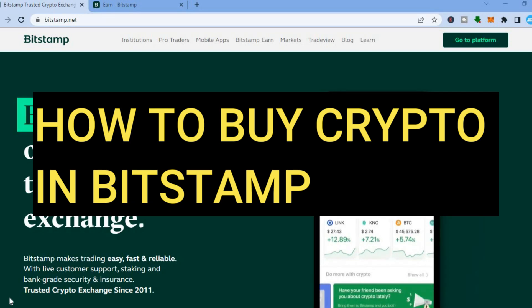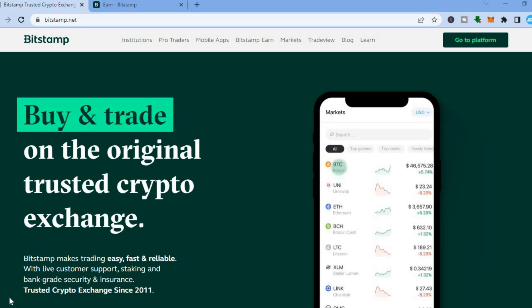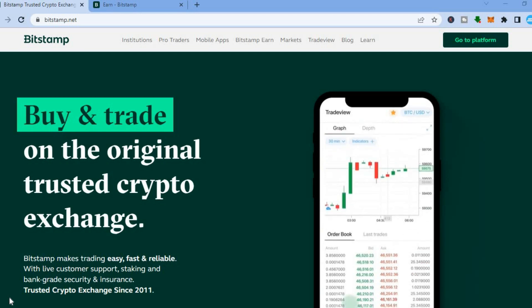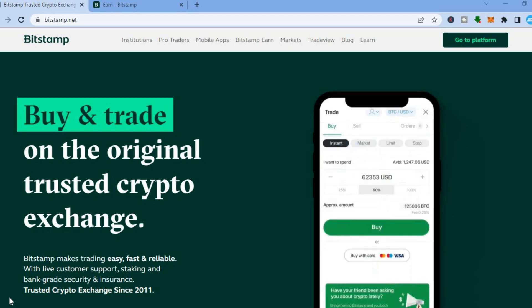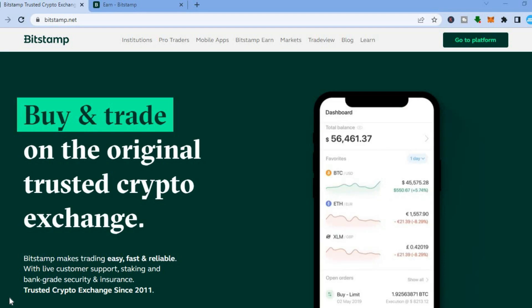How to create an account on Bitstamp crypto exchange platform. Hello everyone, I'm Jason. In this tutorial I'll be showing you how to create an account on Bitstamp crypto exchange platform and also how to buy and sell crypto tokens on Bitstamp.